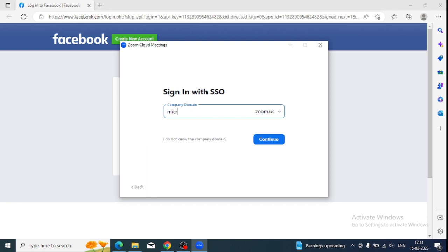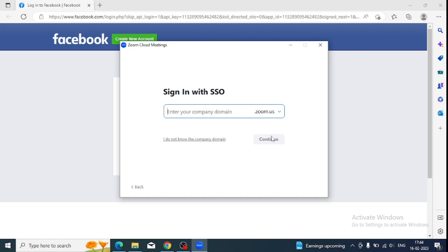I'm not providing the same one here. First, we need to provide microsoft.com—this is the domain name of Microsoft. We need to provide our company domain and then we will go further. If you don't know your company domain, you just need to click on this link. Here you just need to provide your business email ID.